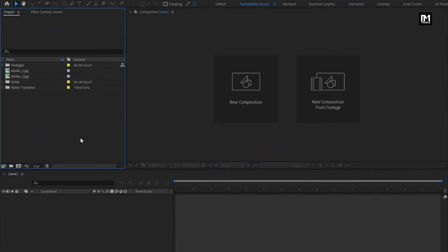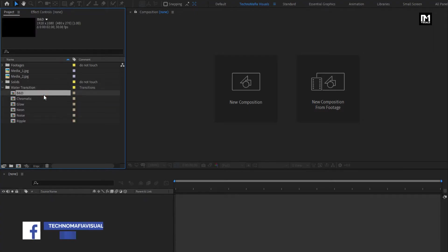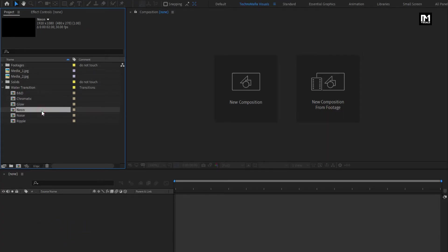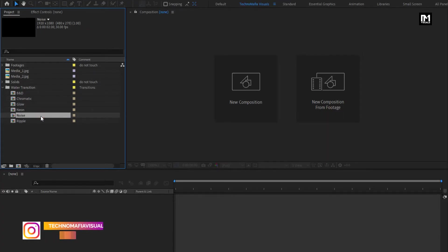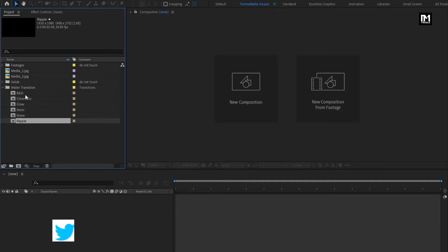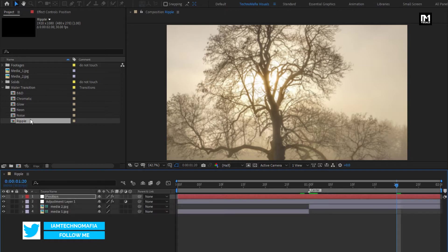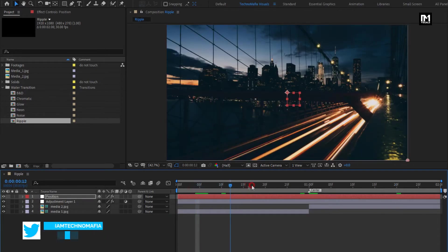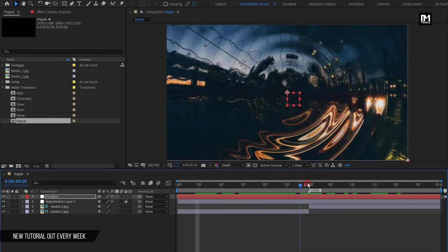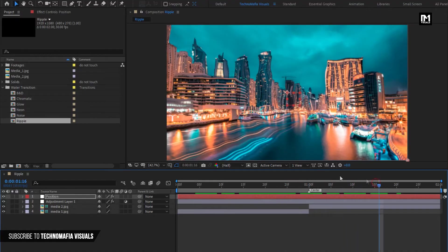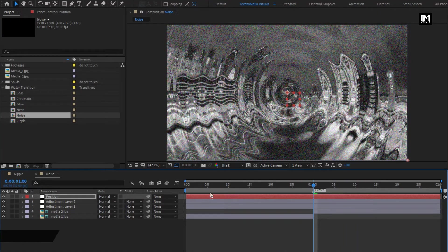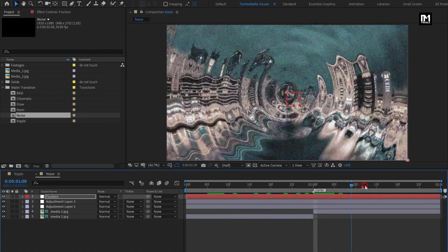After you open the transition pack, here you will see all 6 different transitions: black and white transition, chromatic transition, glow transition, neon transition, noise transition, and plain ripple transition. If you open these transitions, you can see the preview. Before applying any transition to your project, you can check its preview by opening the transitions. You can see some other transitions also.